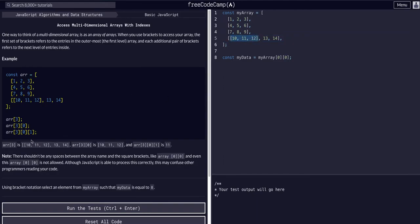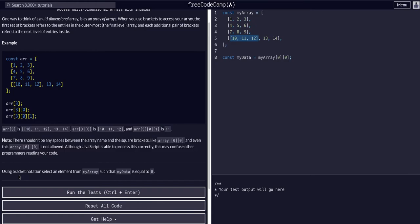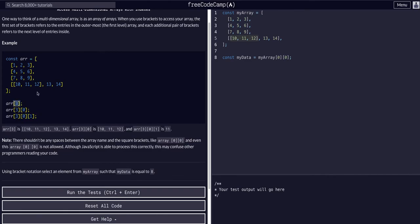Basically, what it's telling us is we can access the values within it using bracket notation the same way we have been. So if we want to access the first, well, in this case, the third index within the array, so this array example here, we have the outer array.